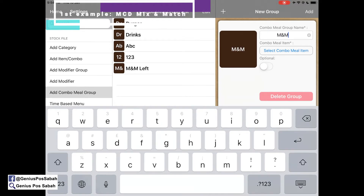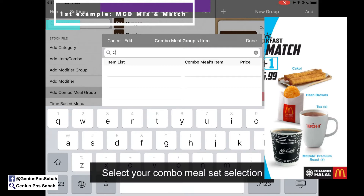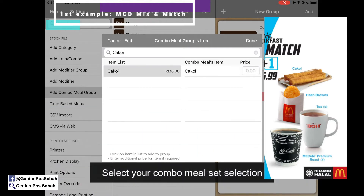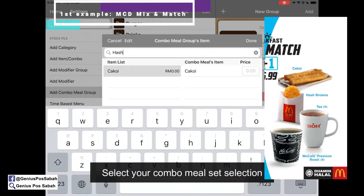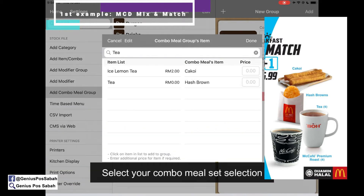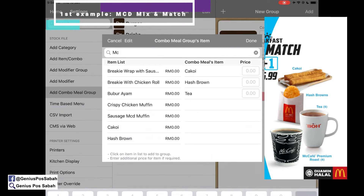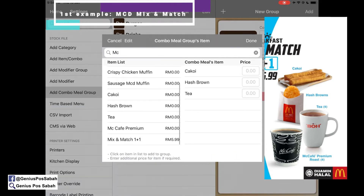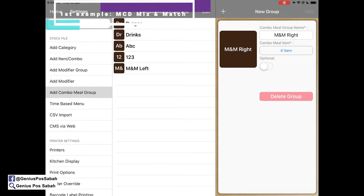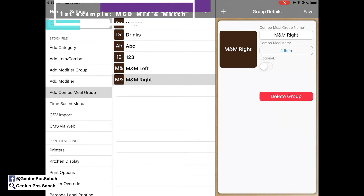Now we create the right side group: Mix and Match Right. We select our combo meal group items: chakui, hash brown, tea, and mac cafe premium — so 4 items total. Click done and add. As you can see, there's now a group for Mix and Match Left Side and a group for Mix and Match Right Side. Then save.